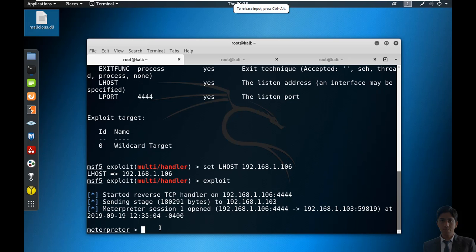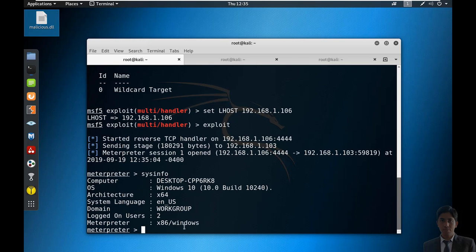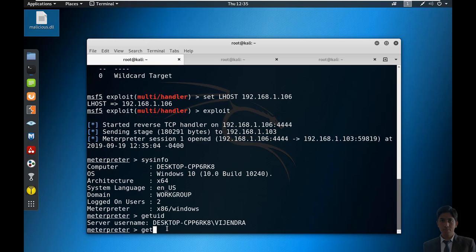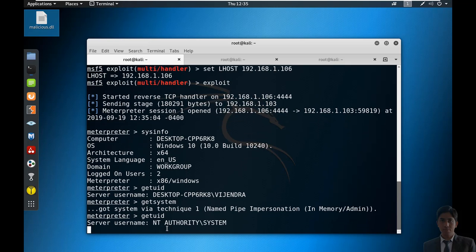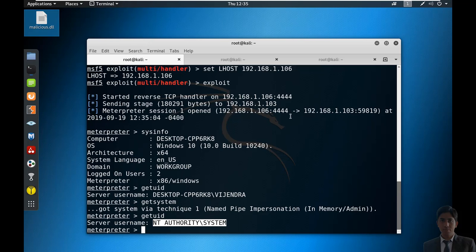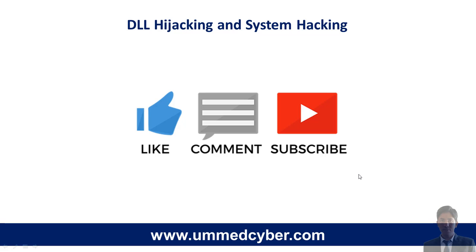Let's move to the Kali Linux machine — and here we go. We got the Meterpreter shell. Let's run the command sysinfo — this is a Windows 10 operating system. Let me check the UID with getuid — this is a normal user, not NT AUTHORITY. So let's run getsystem, and now run getuid again — we now have NT AUTHORITY\SYSTEM access. This is an overview of DLL hijacking, or system hacking through malicious DLL. This is also the technical answer to why we shouldn't use cracked software.